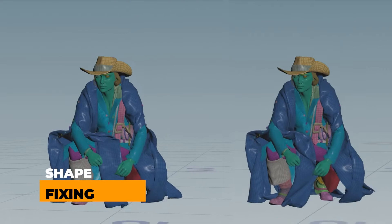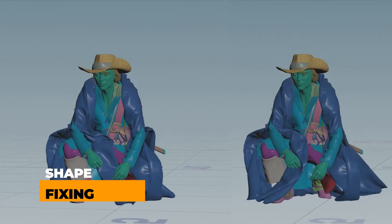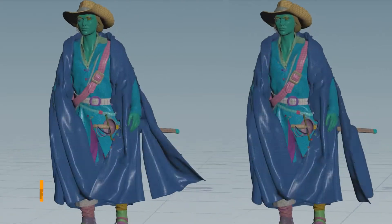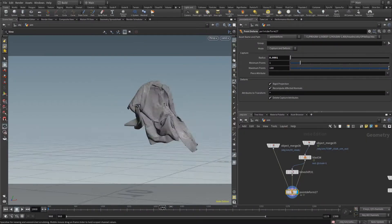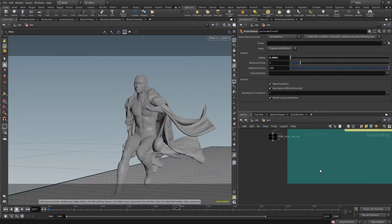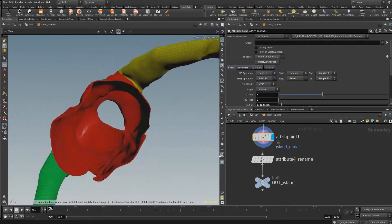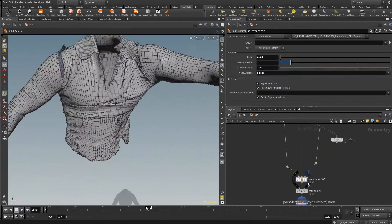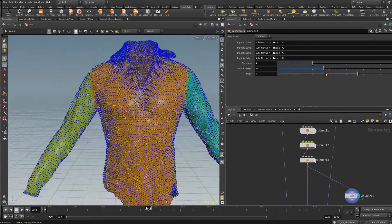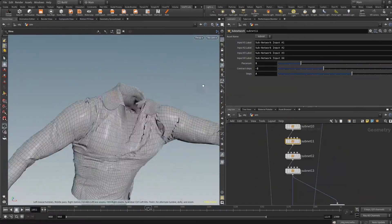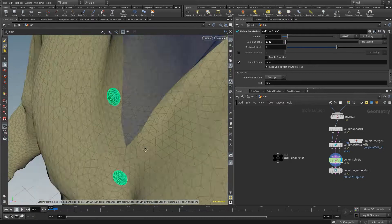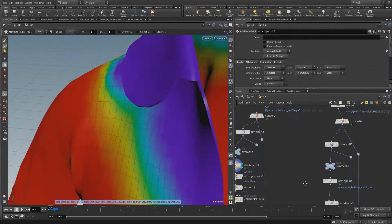Over the past couple of years, I've had the opportunity to learn Vellum cloth setup for creatures. Learning Vellum has been a difficult but rewarding journey. As any creature effects artist knows, it takes time to learn simulations.